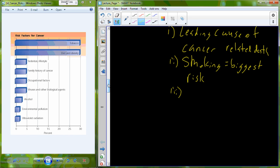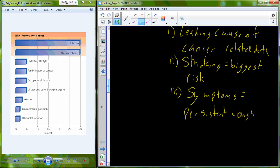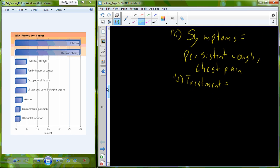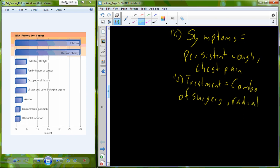Lung cancer does have a pretty apparent symptomology. The symptoms of lung cancer may include persistent cough, chest pain. And treatments for lung cancer are going to be a combination of surgery, radiation therapy, and chemotherapy.